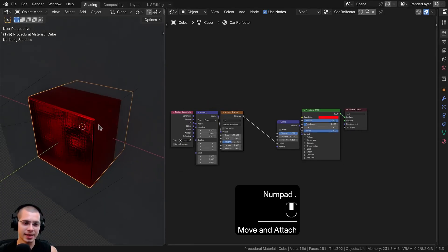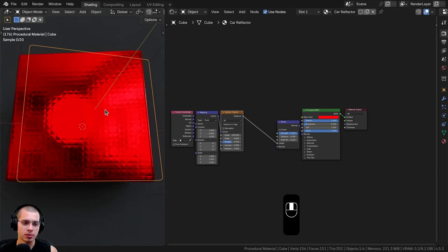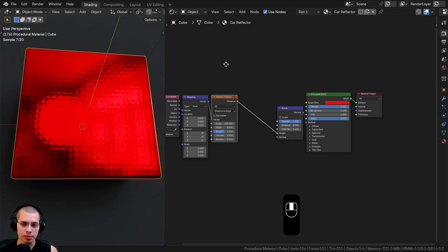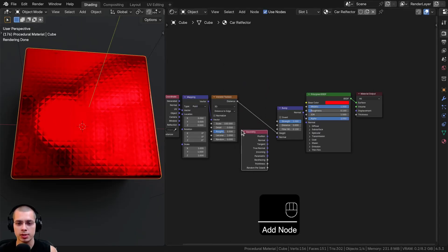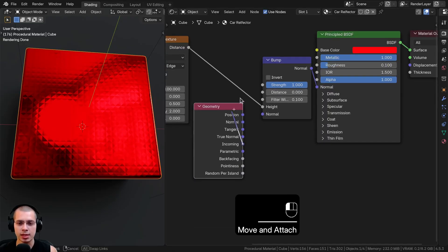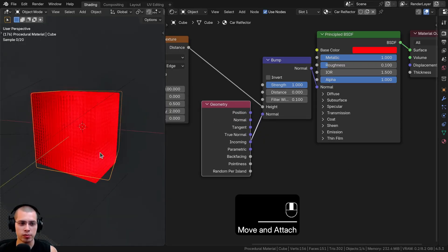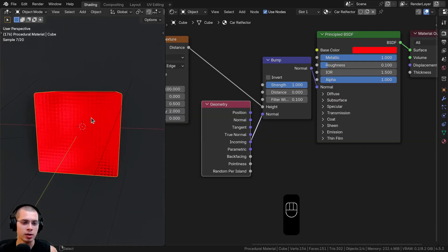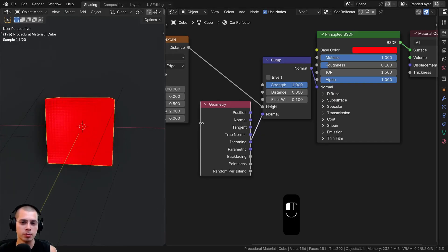This material doesn't yet act like a super reflective car reflector, so I want to affect the normals to make it reflect much more. I'll search for the Geometry node, add it, and take the Incoming value and put that into the Normal input of the Principled shader. Now it has that really reflective look where everything reflects, which is how car reflectors actually look — they reflect everything way more than a normal object.